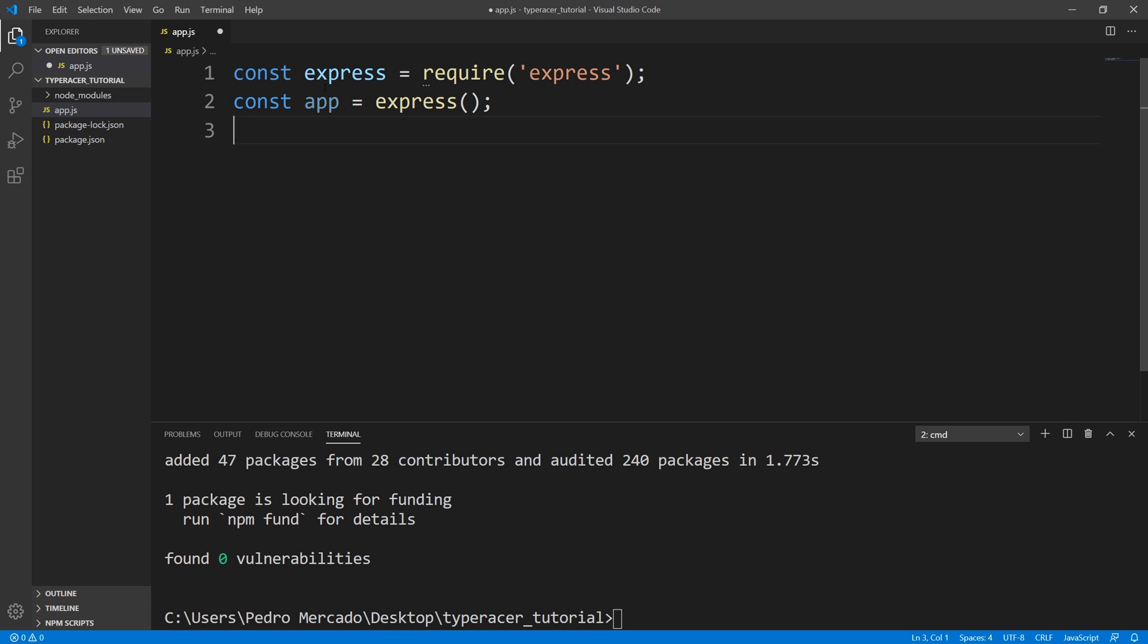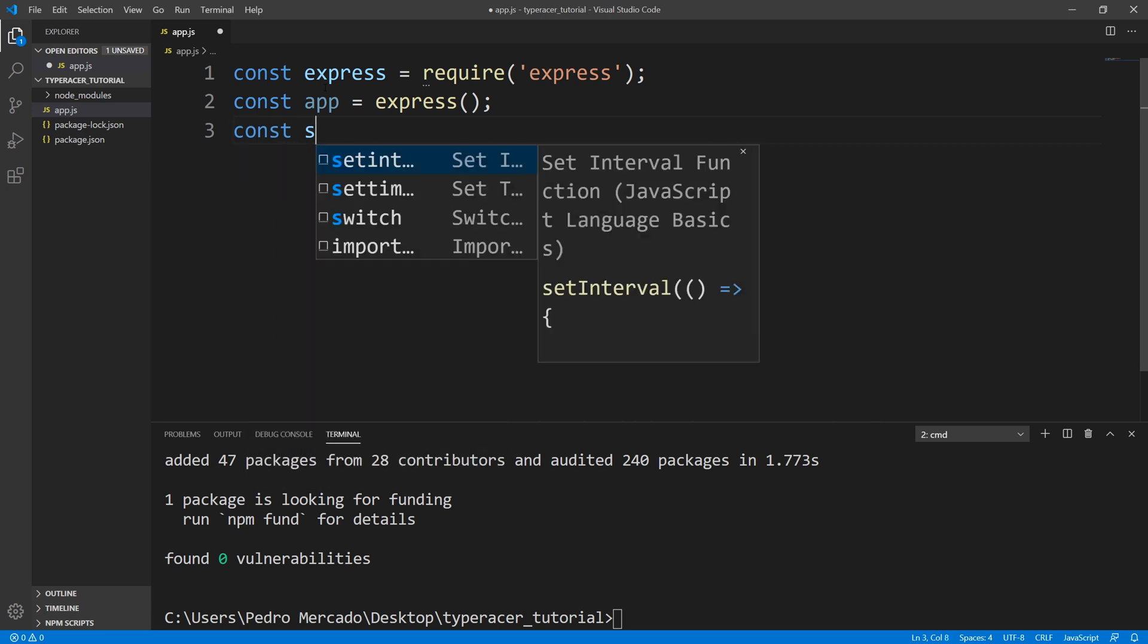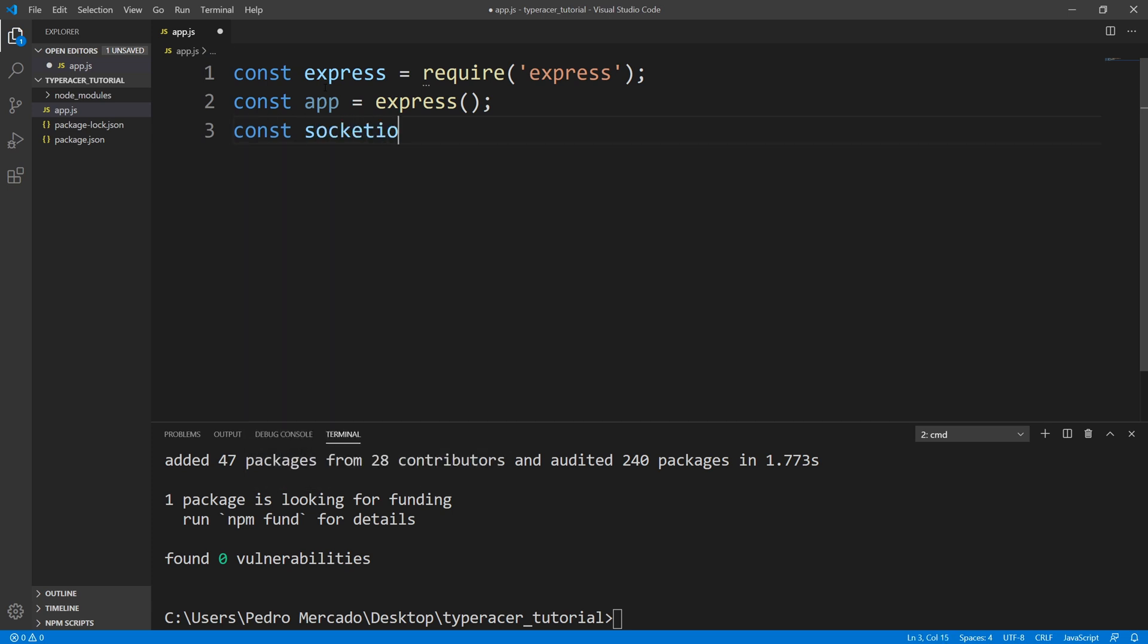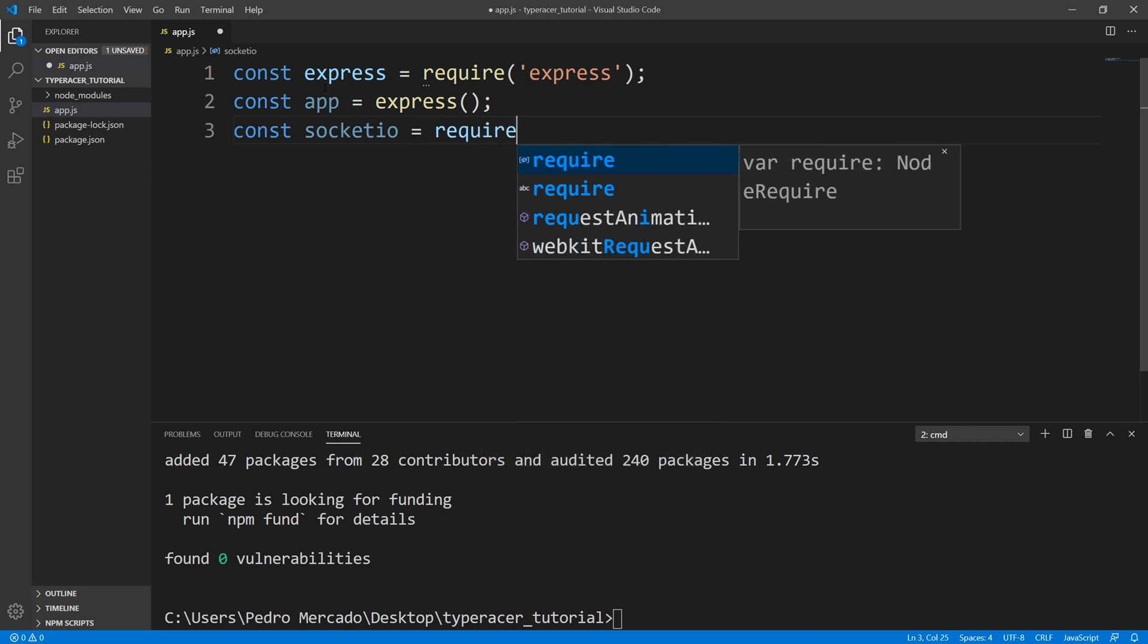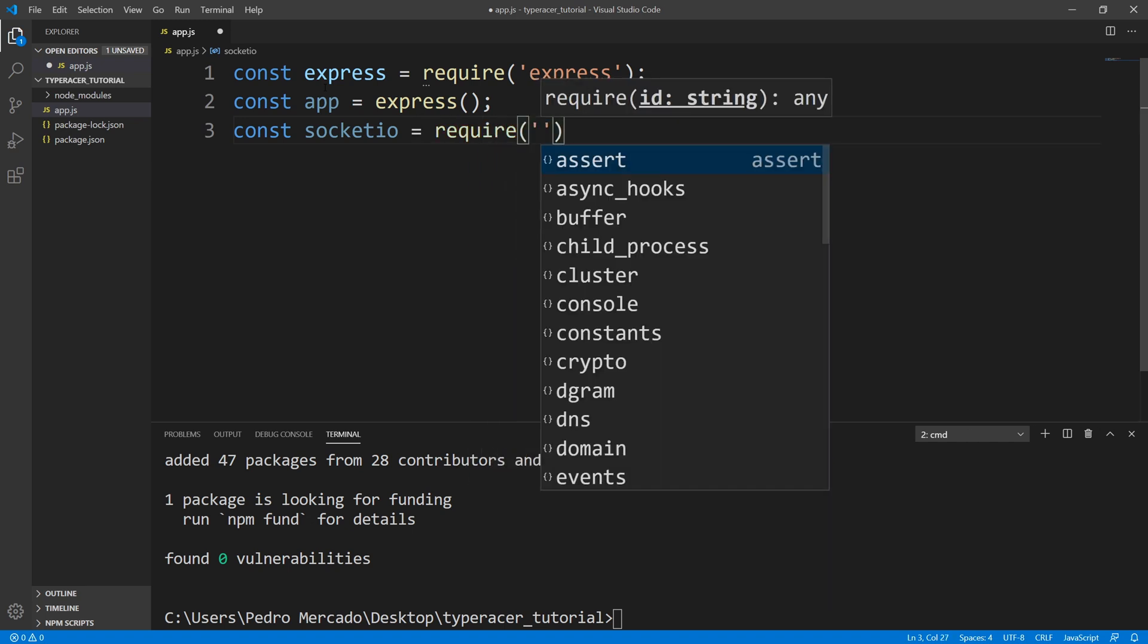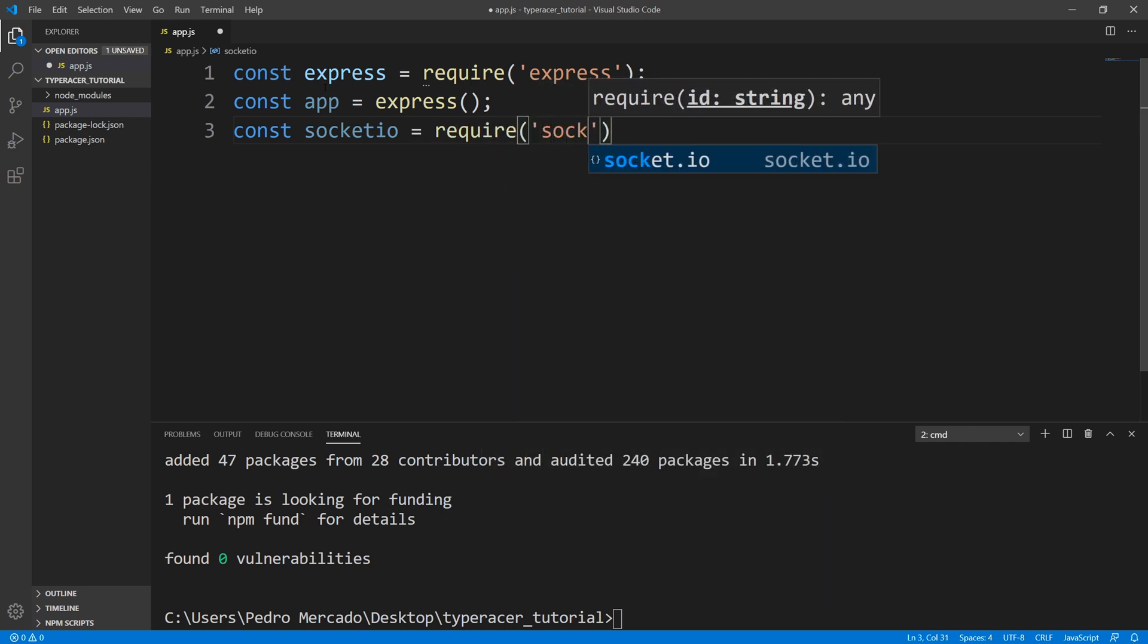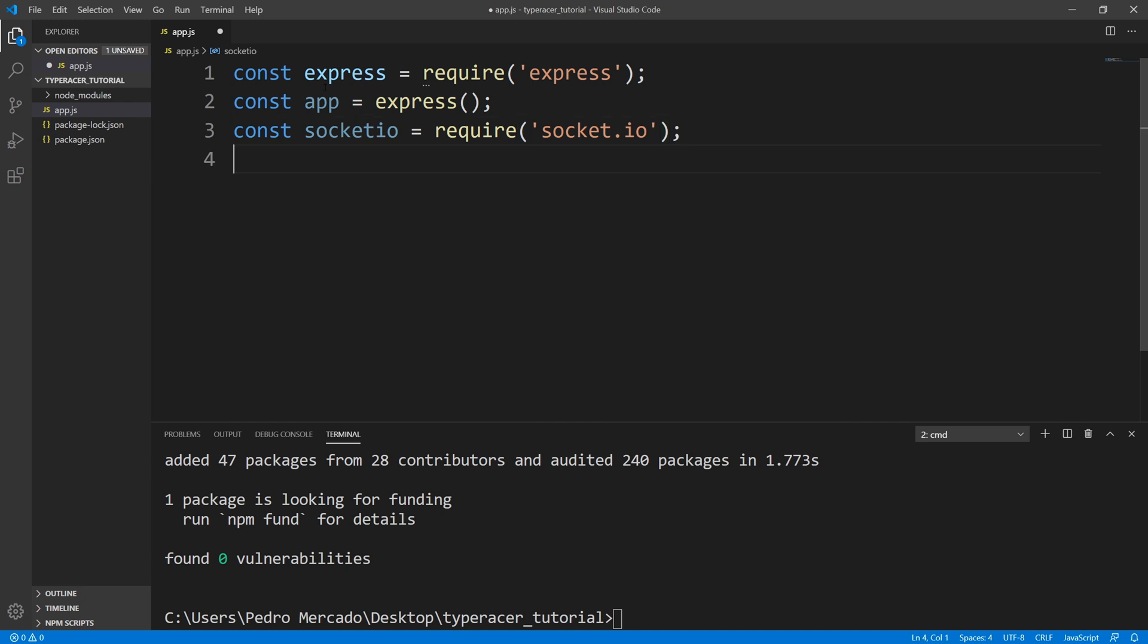Next thing I want to bring in is our Socket.io. And we're also going to require Mongoose.